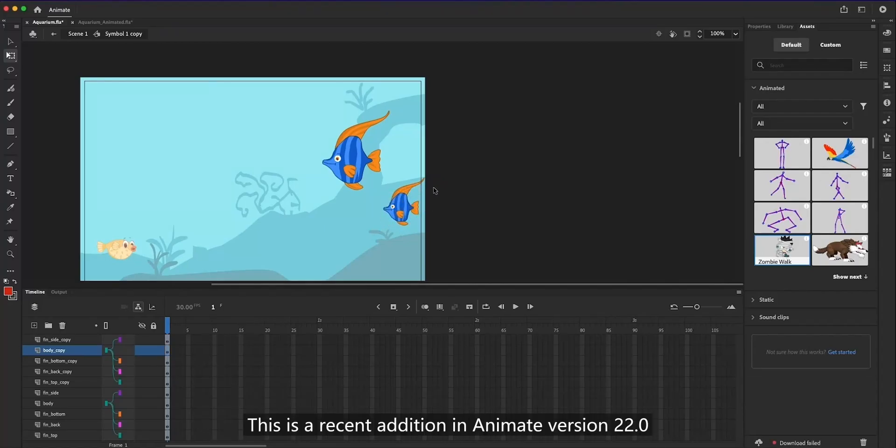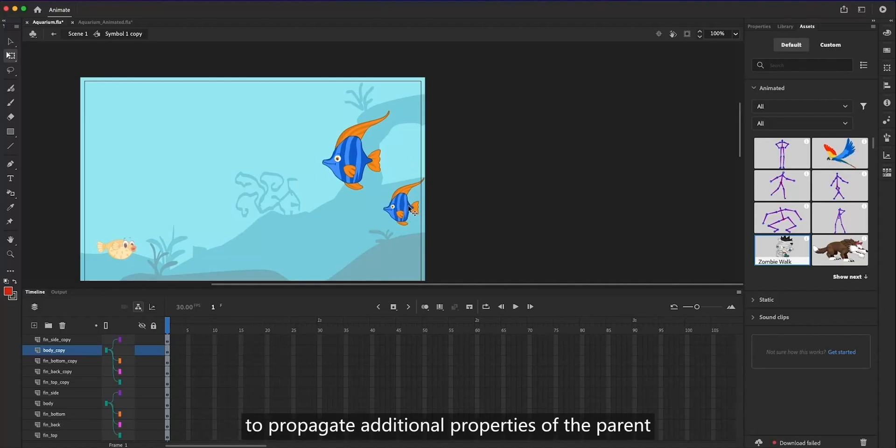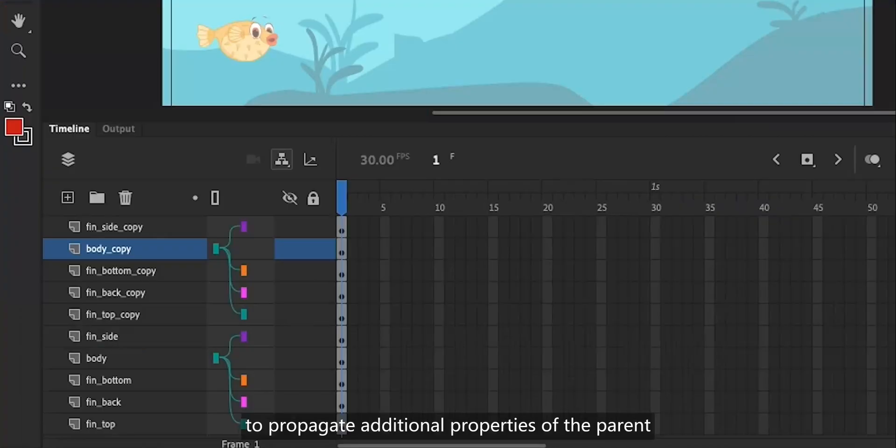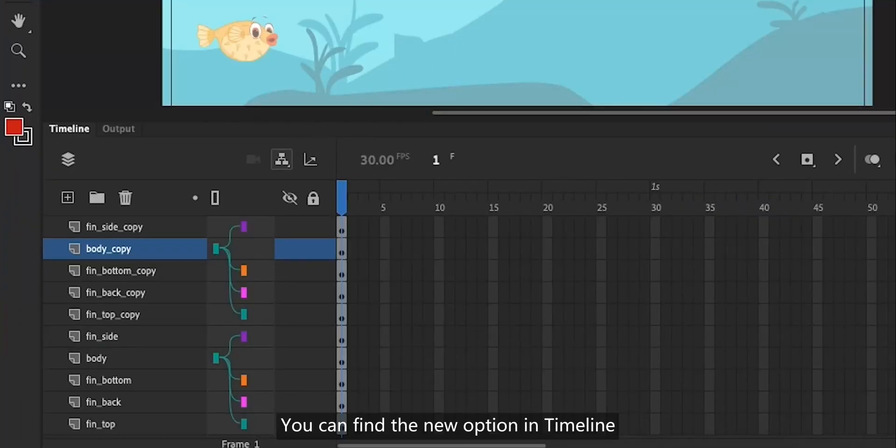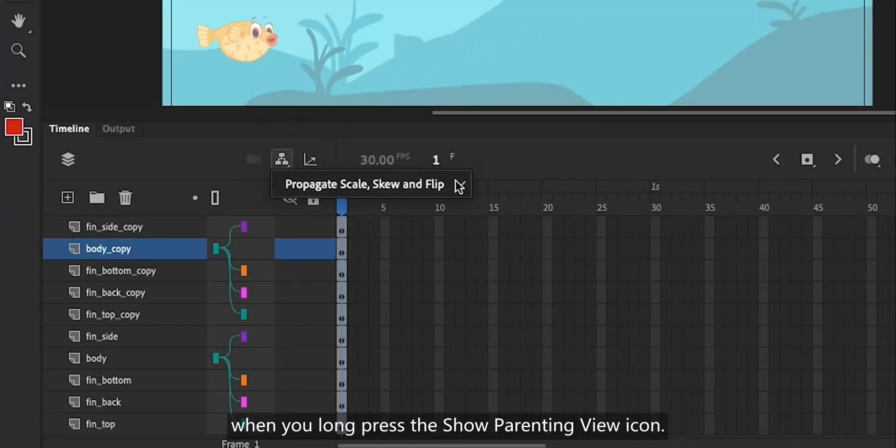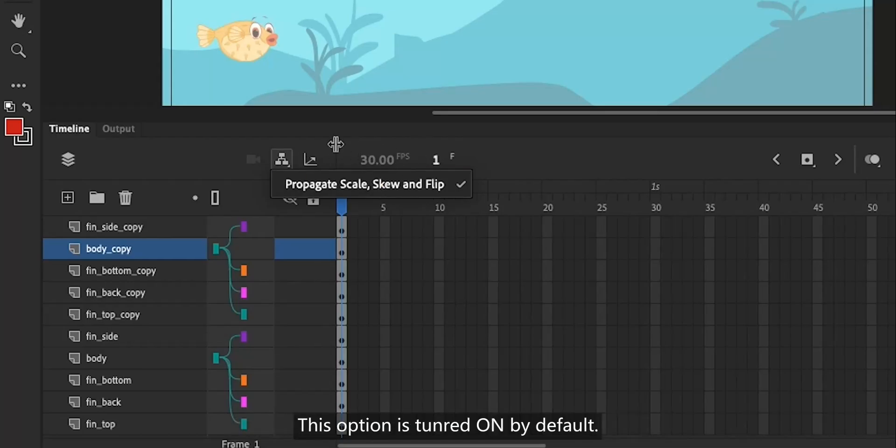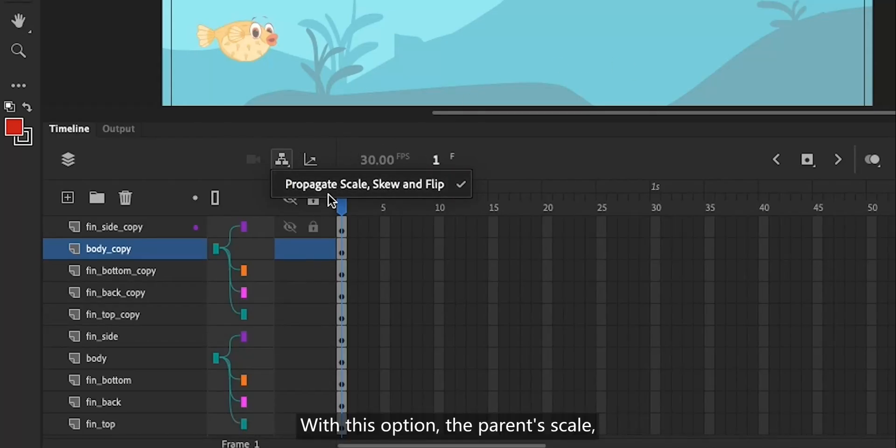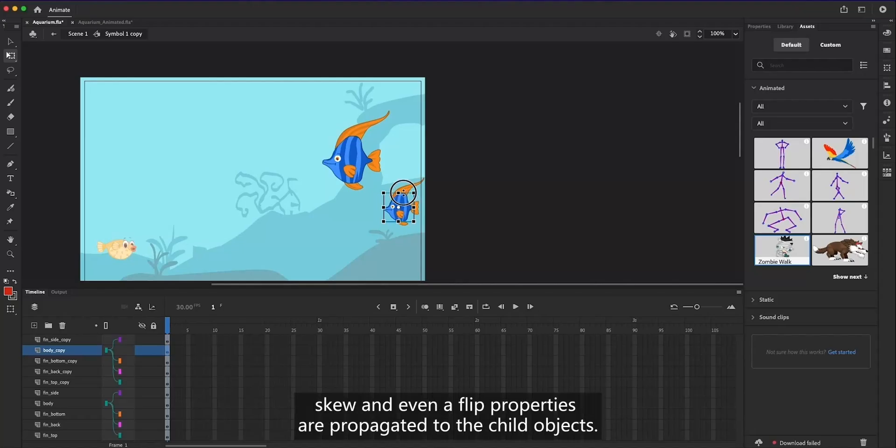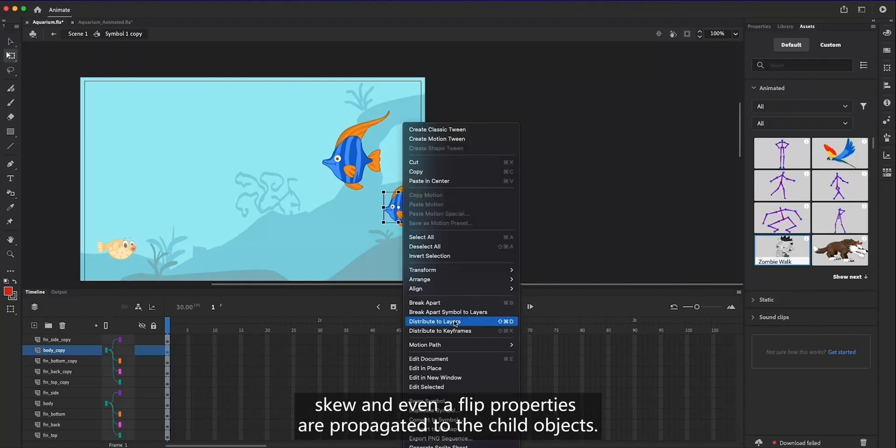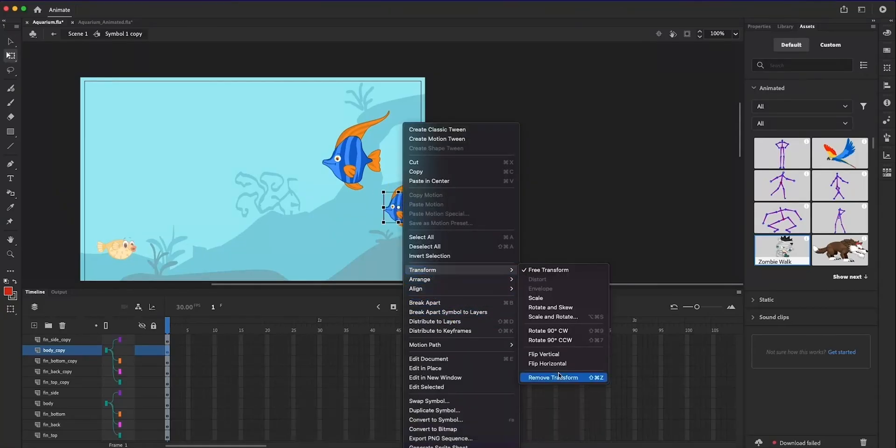This is a recent addition to Animate version 22.0 to propagate additional properties of the parent. You can find the new option in timeline when you long press the show parenting view icon. This option is turned on by default. With this option, the parent's scale, skew, and even flip properties are propagated to the child objects.